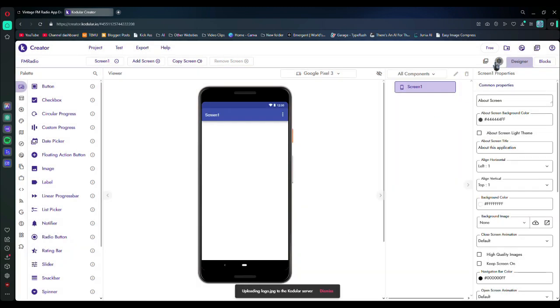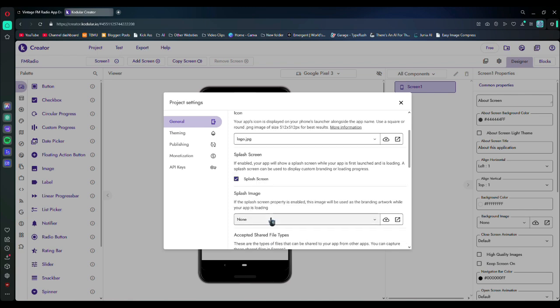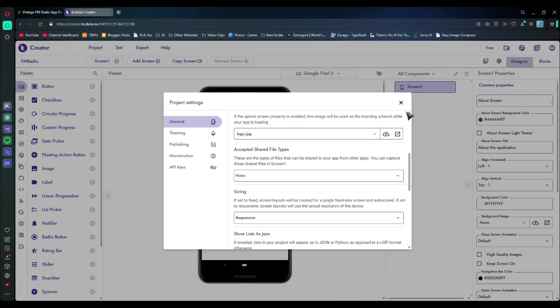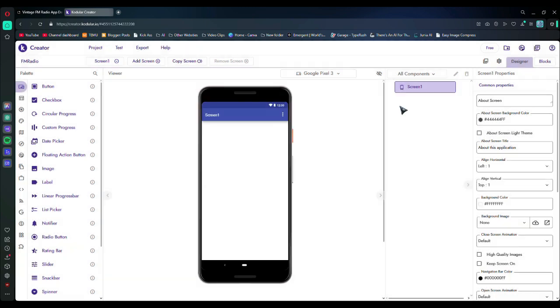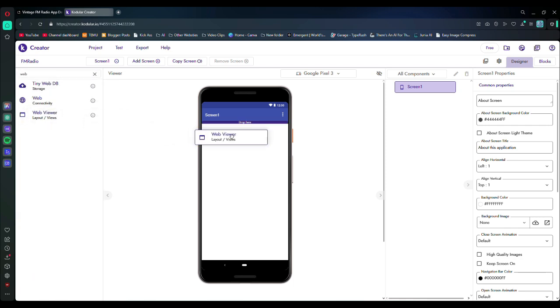Now go to your settings, and in icon and splash image, select your logo. Then on the left side, search for web viewer in the search bar, and drag and drop it.